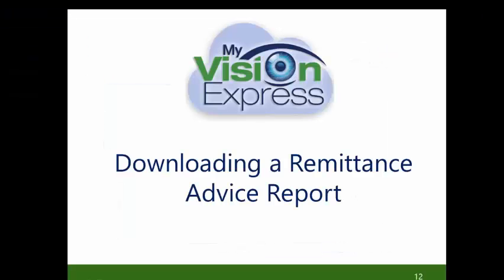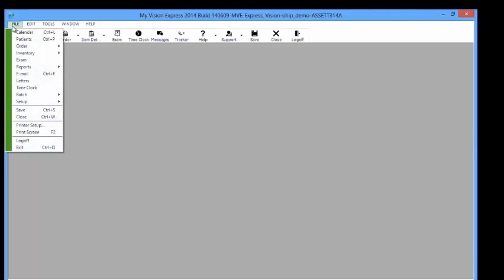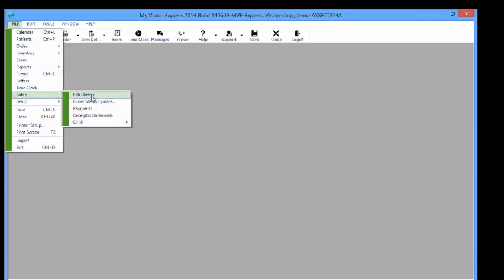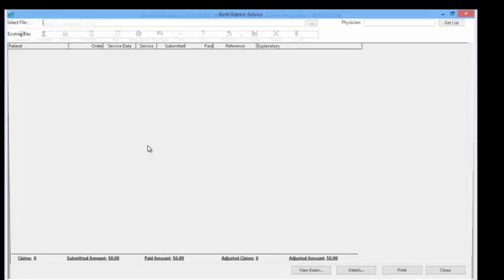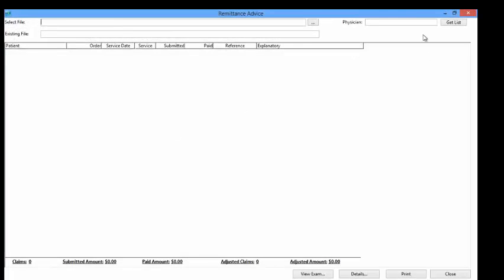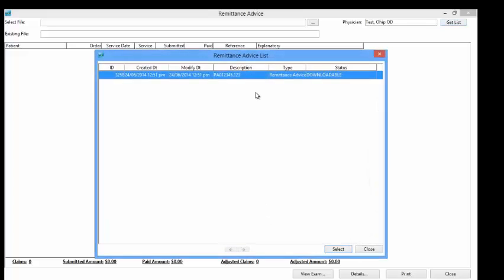Downloading a remittance advice report. Go to File > Batch > OHIP > Reconciliations. Select the Physician from the Physician drop-down list, then select the Get List button on the right. The Remittance Advice list will open, where you can select the Remittance Advice you want to download into MyVision Express.